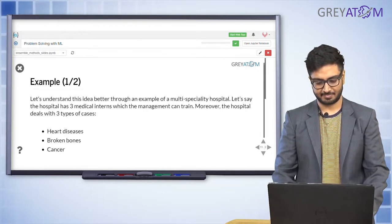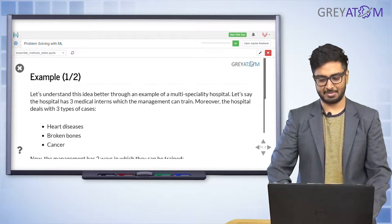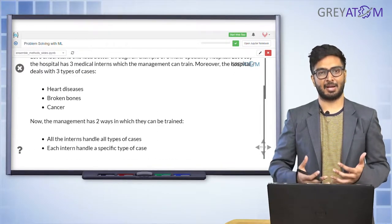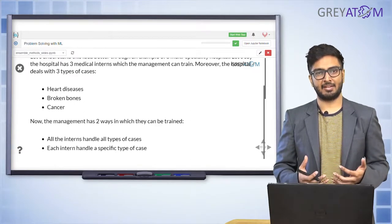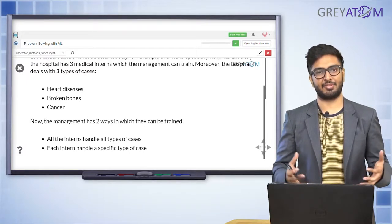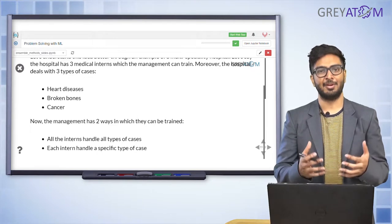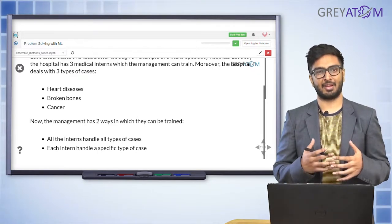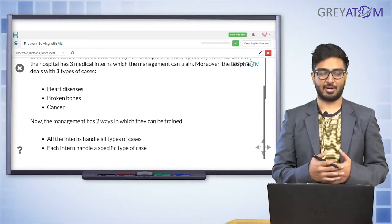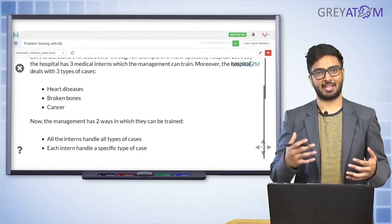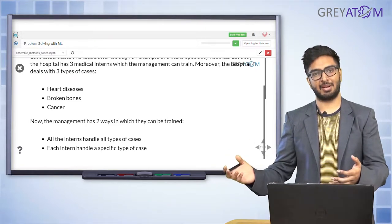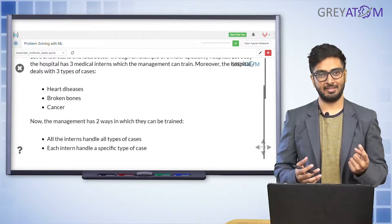The specialist concept is best understood through this example: there's a hospital with three medical interns. You are the hospital management and you have three medical cases to solve — heart disease, broken bones, and cancer. You have those three medical interns to solve these cases, and there are two possible options in front of you.